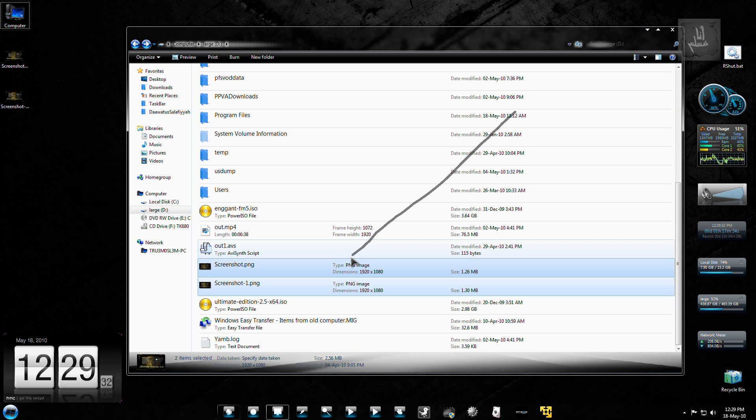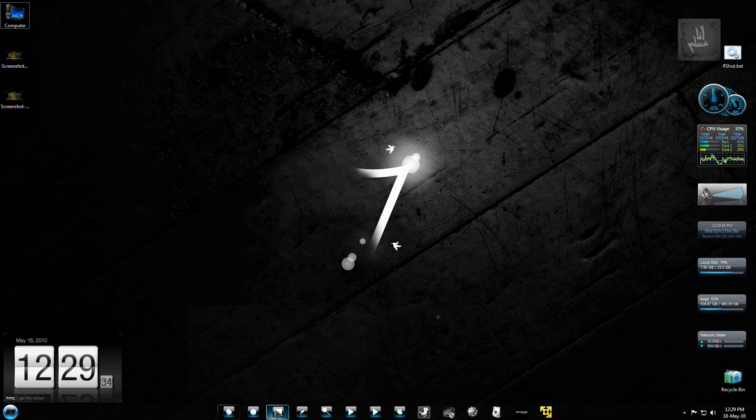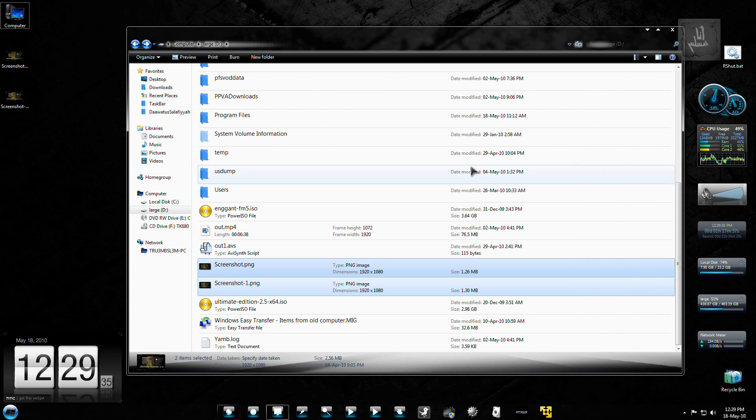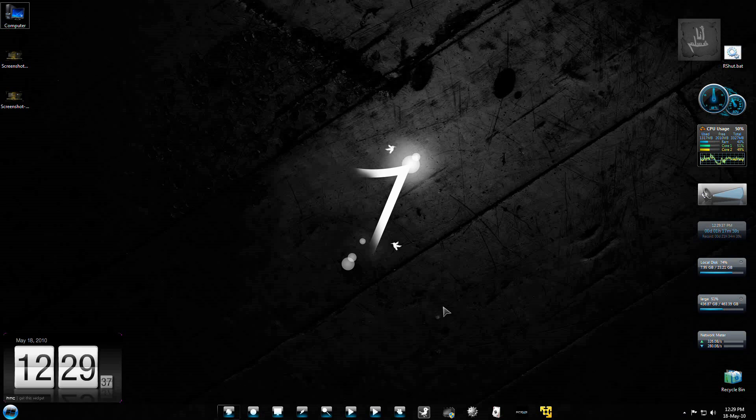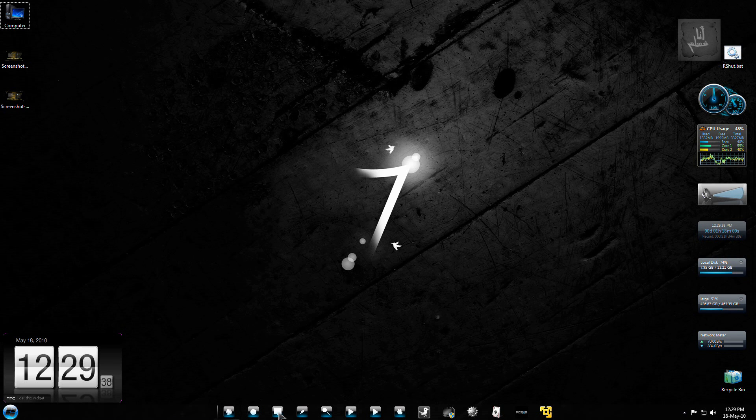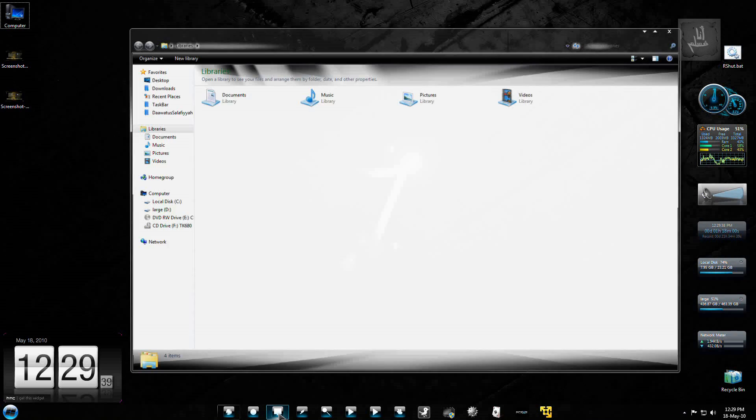And this minimizes the window. A C closes the window, as you saw.